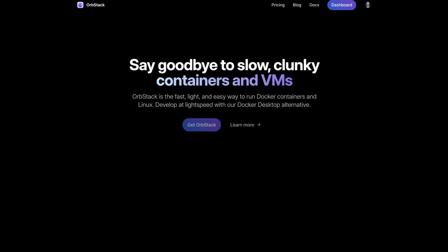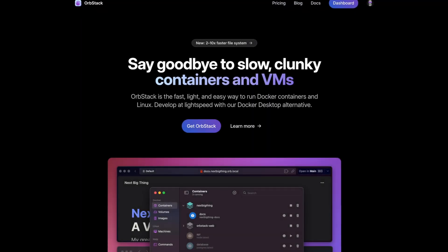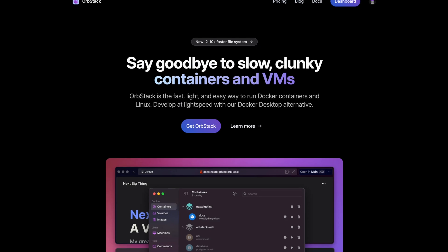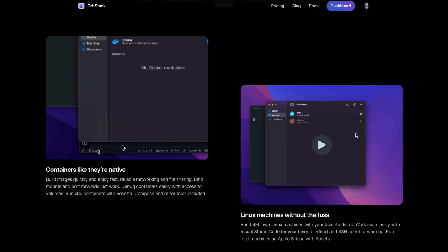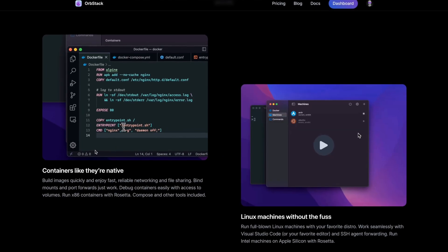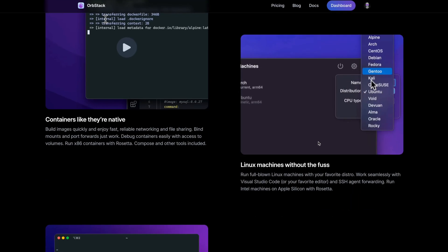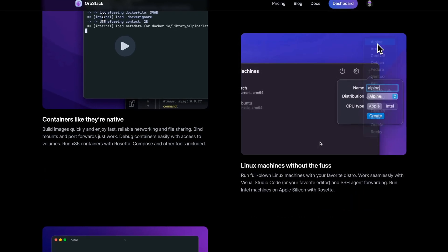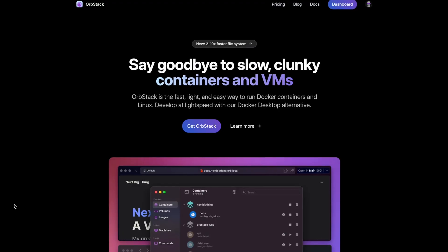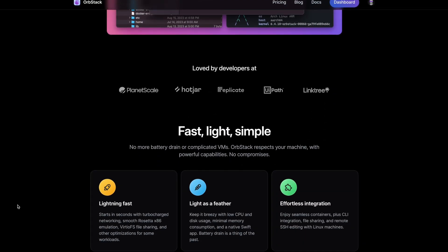Hey everyone, Christian here and today I'd like to show you OrbStack, a brand new fast, light and powerful way to run containers and VMs on macOS. With OrbStack you can say bye bye to Docker Desktop and programs like VirtualBox because it is so much better and faster.